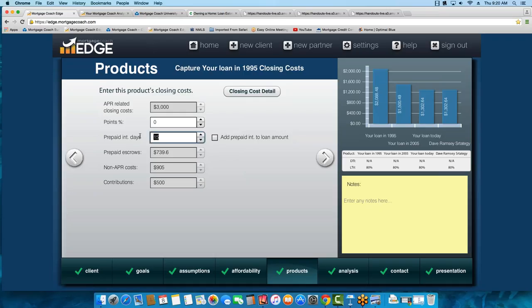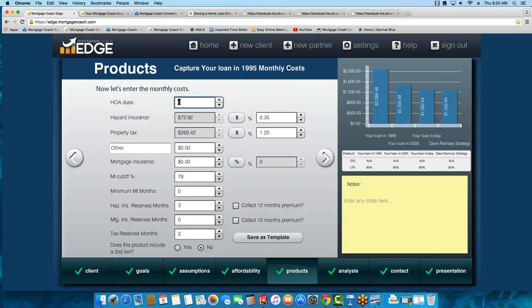I put in 15 days of prepaid interest, and on the third page I indicated hazard insurance and property taxes. If you choose a lower down payment — say 10% — make sure to include MI so the payment comes out correctly. You can certainly do FHA loans too — FHA back in '95, 2005, and today. They have different mortgage insurance factors depending on when they were taken out, so do a little research to make sure you're using the right factors. For simplicity, I like using a 20% down conventional loan so I don't have to mess with MI.